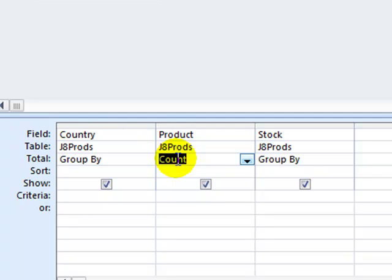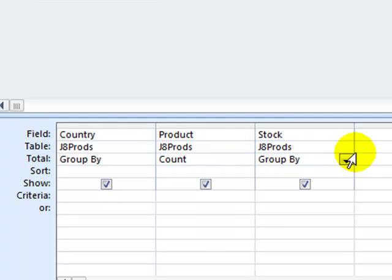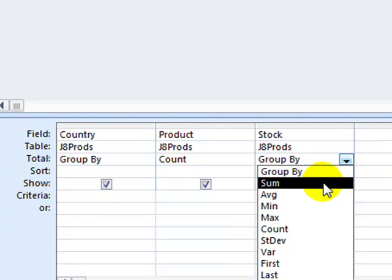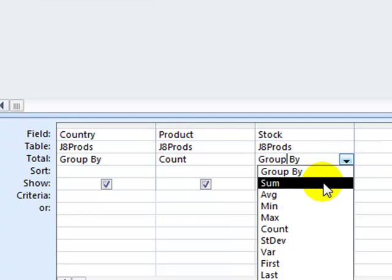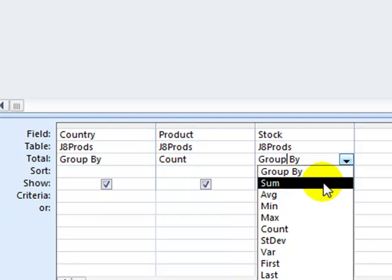And each country is only going to be listed once, hence a summary report. It's a summary of the country's products and stocks here, not a list of all the records. Now in the stock field, we're asked to calculate the sum of the number of items in stock for each country.